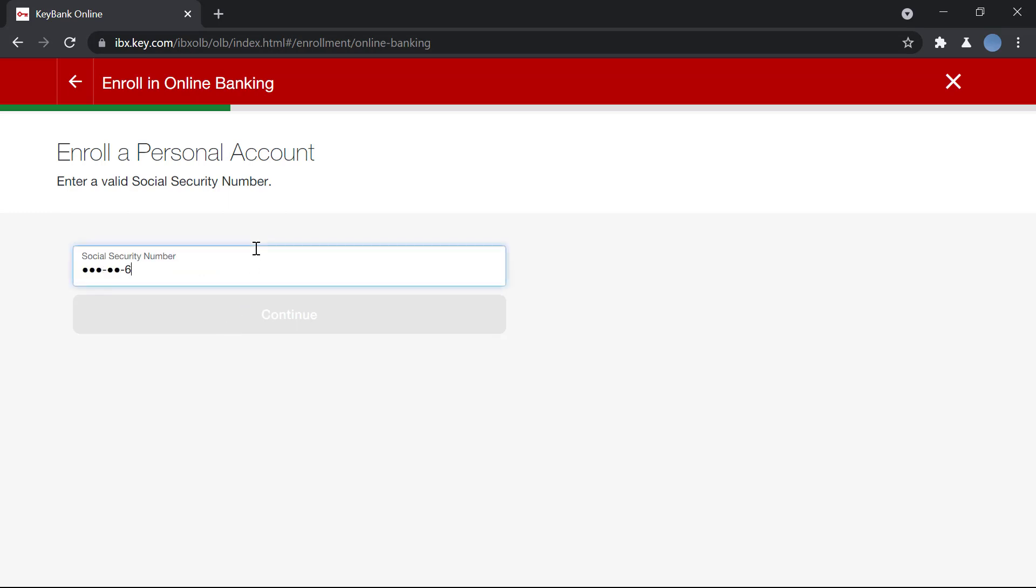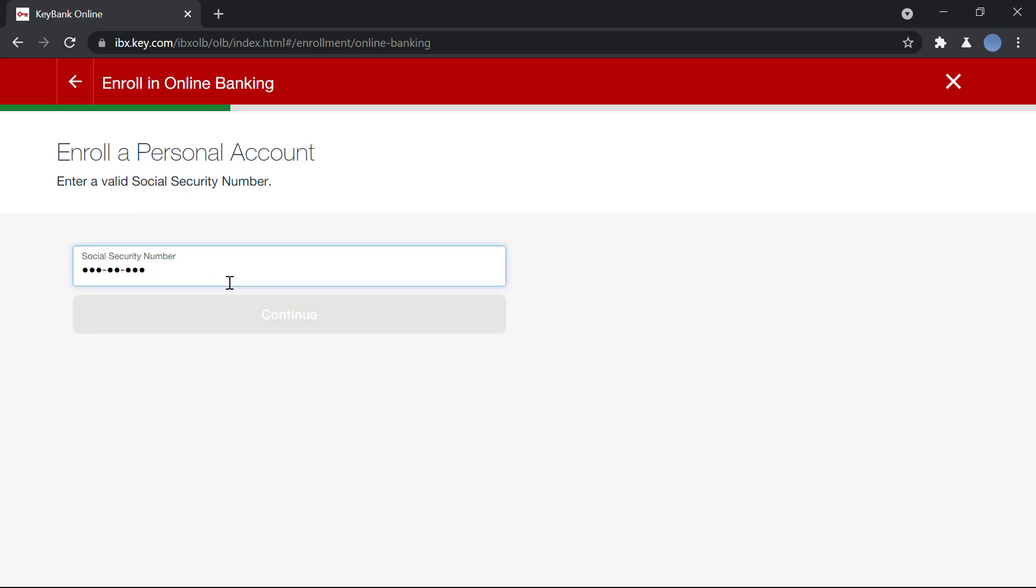After entering your social security number, you click on continue. Once you do that, you will be asked to enter either your account number, your debit card number, or your credit card number. After that, you will enter a few personal details like your birth date.